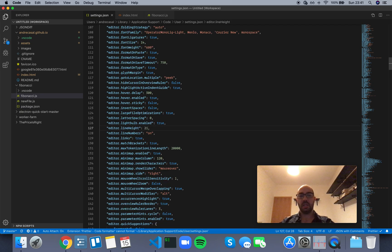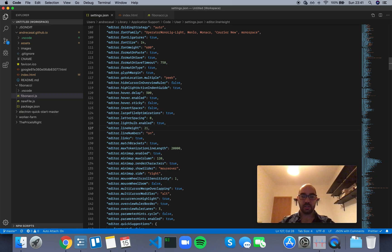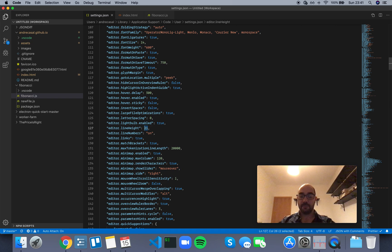I actually like 21. I might change this in the future when I have my final theme with color syntax and all that. But for now I'm going to leave it explicitly at 21 instead of 0, because I want to be able to change it from this point up or down.